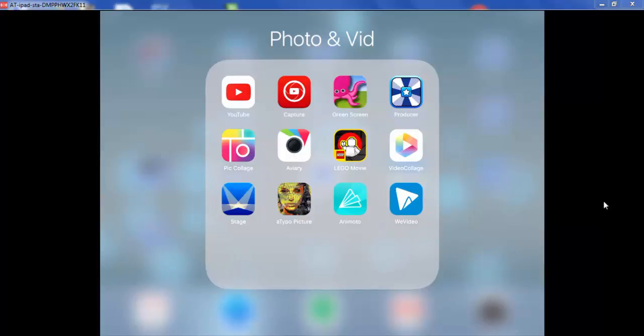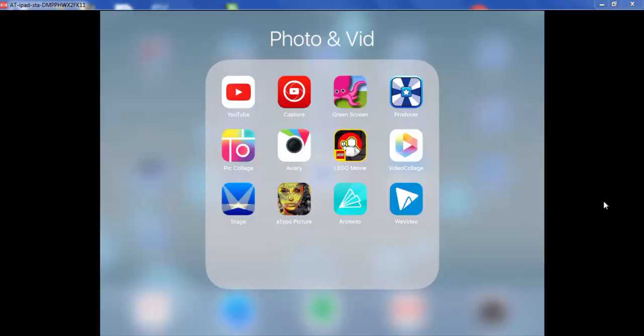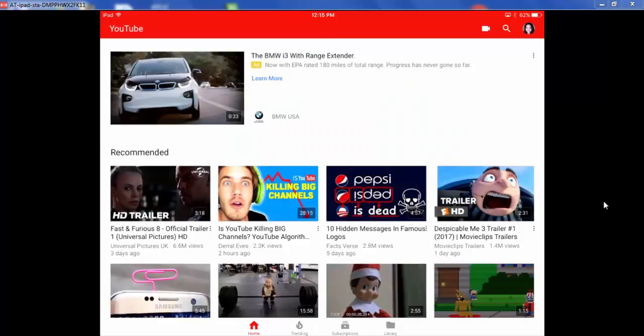This is a quick video on how to create a playlist from your YouTube channel. Open YouTube. If you have updated your iPad, you're going to see your